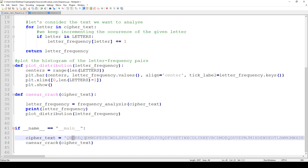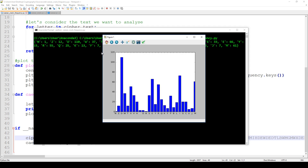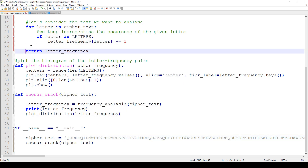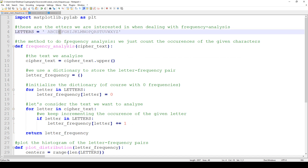If we run the algorithm, we get the frequency distribution of the letters. As expected, the most frequent character is the white space, so we look at the second most frequent letter, which is I. In the original English text the most frequent letter is E, and in the cipher text the most frequent letter is I, so E is transformed into I, F into J, and so on.